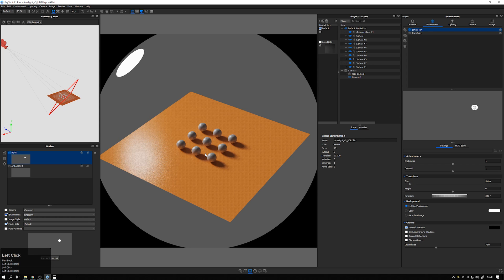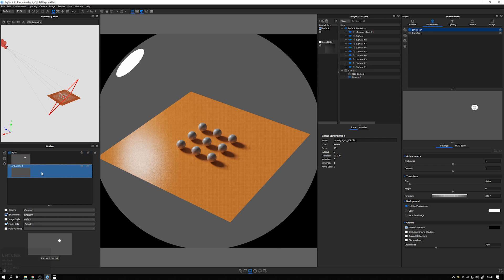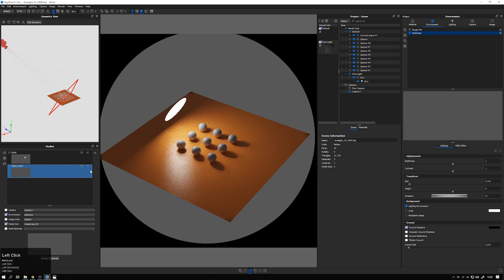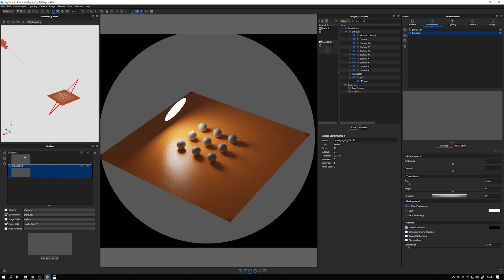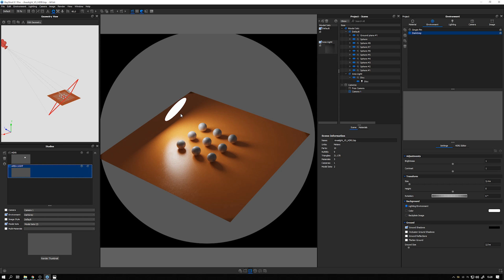So again, useful in some cases, but in other cases, you want this more dynamic effect. I hope this helped to give you an idea of when and why you should use an area light, or when you should use an HDRI.